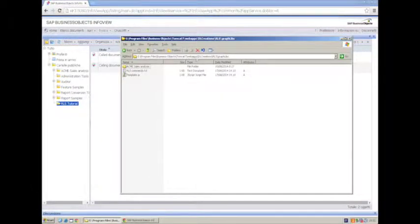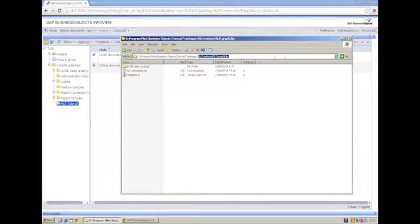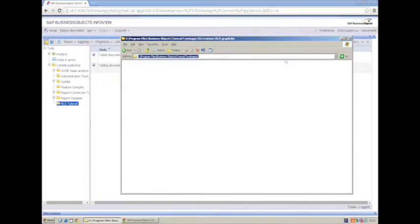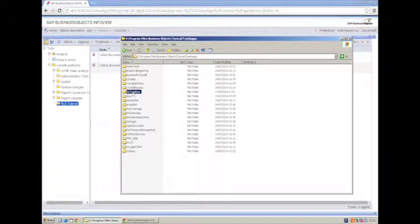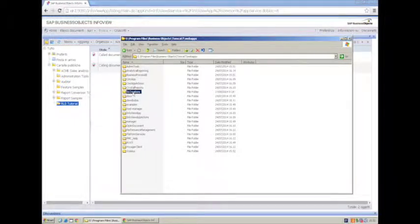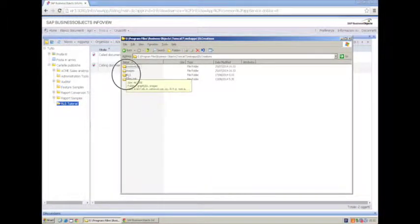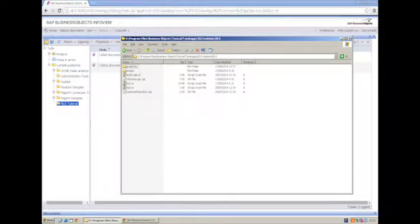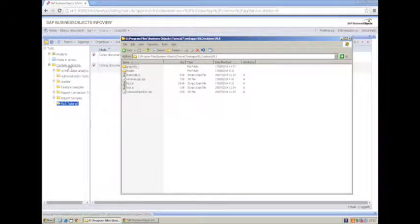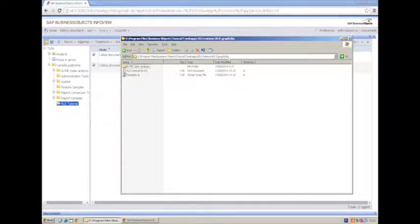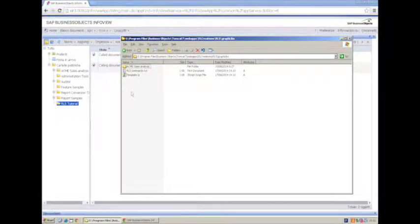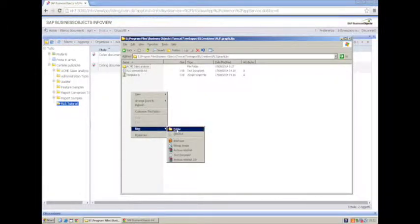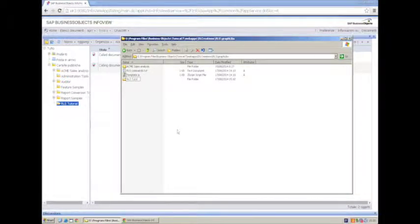We have to go on the Tomcat WebApp folder where we have DL Creations WebApp. This is what you already know if you got a copy of RLS. If you don't have a copy of RLS, please get one as soon as you can. The Alt Creations, RLS. We have the folder GraphLibs that matches a public folder. Within GraphLibs, where we already have the ACM eSales analysis of the introduction video, we create a new folder called RLS Tutorial.